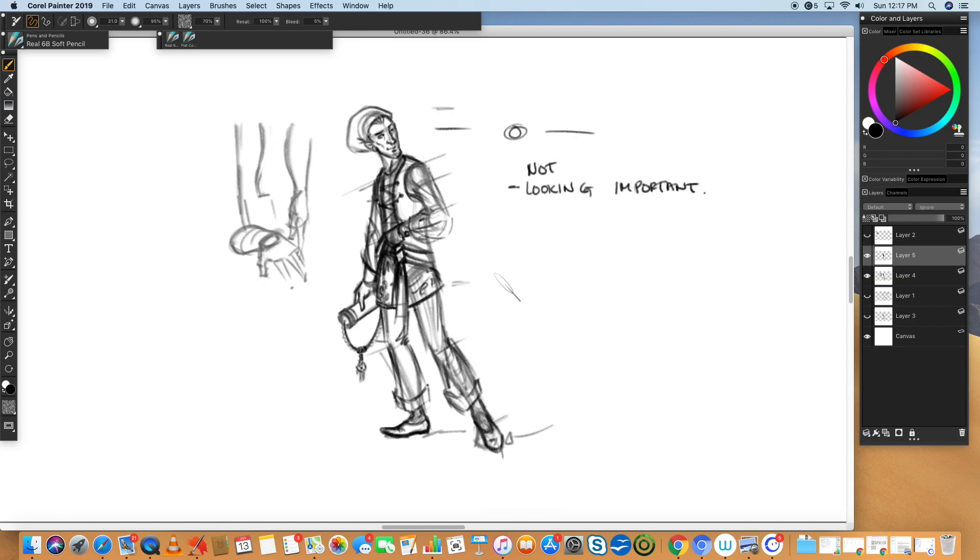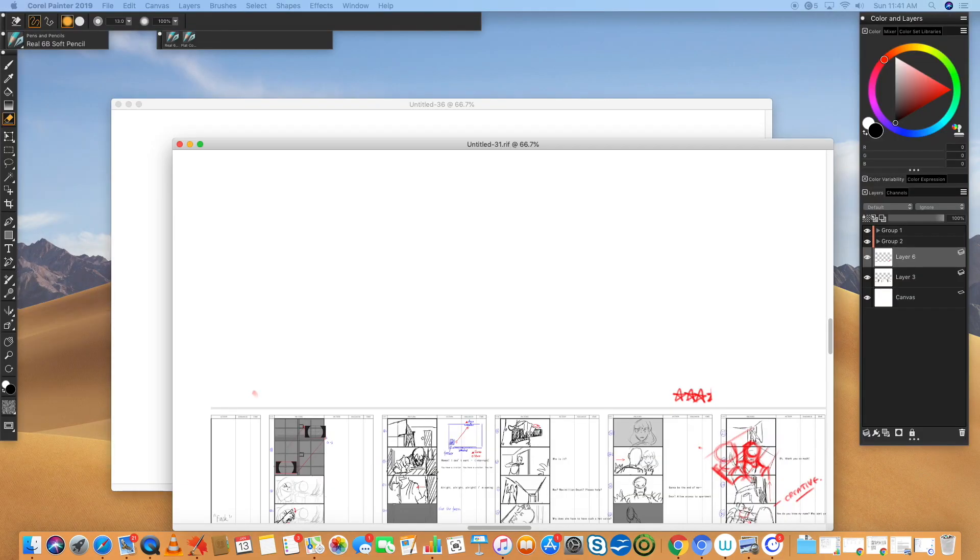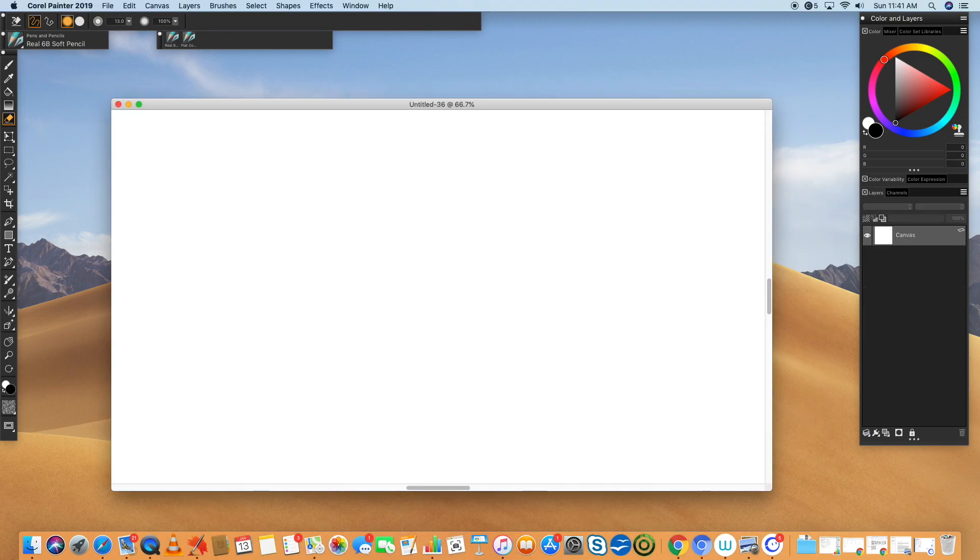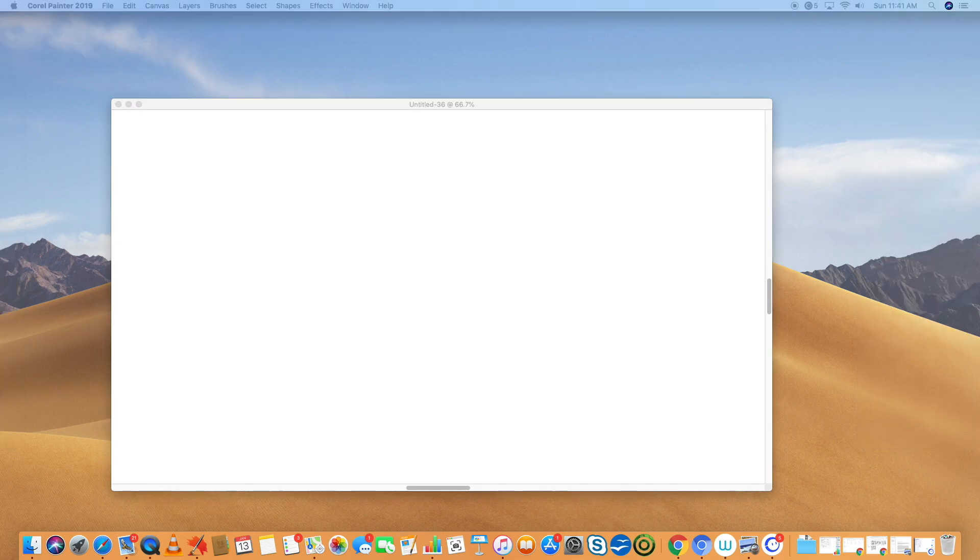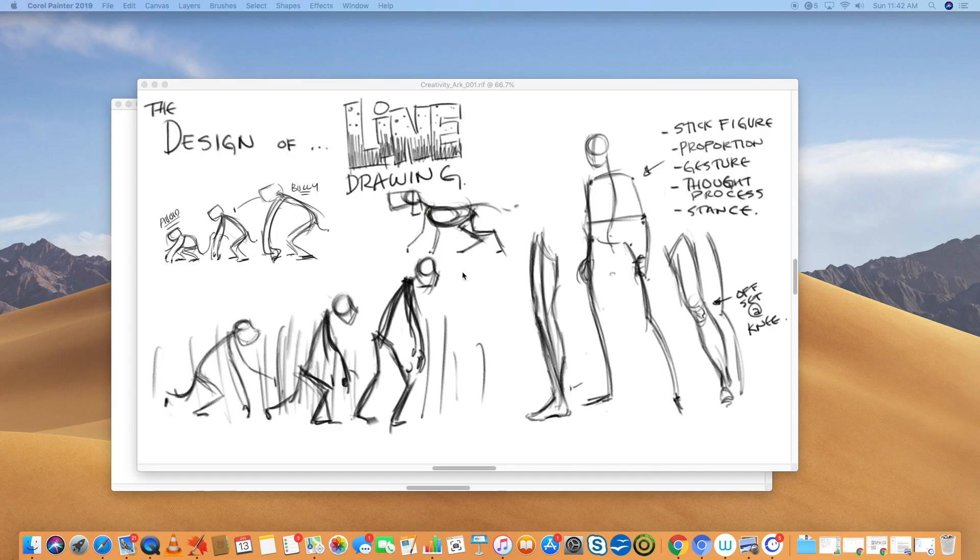As we continue on and we start building up our characters, that's then going to take us into our story. Just a second, let me just check my stuff. There we go. To do this. Okay. All right.